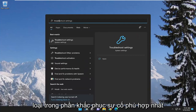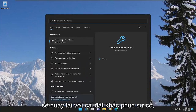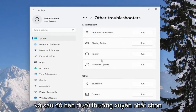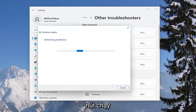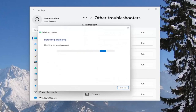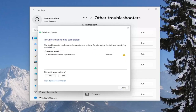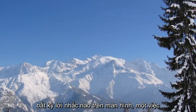We're going to start off by opening up the search menu, type in troubleshoot, and the best match to come back with will be troubleshoot settings. Go ahead and open that up. On the right side, you want to select other troubleshooters. And then underneath most frequent, select the Windows Update troubleshooter and hit the run button. Hopefully it will resolve the problem — just follow along with any of the on-screen prompts.